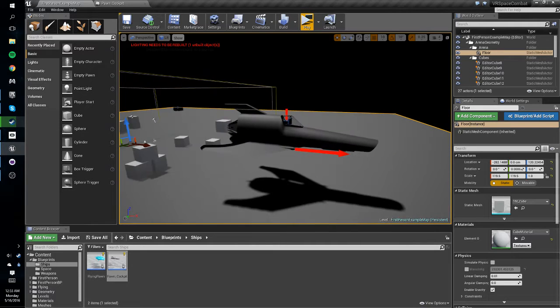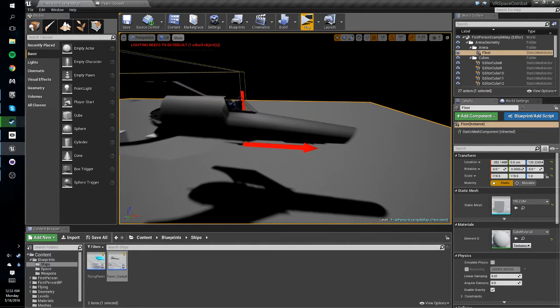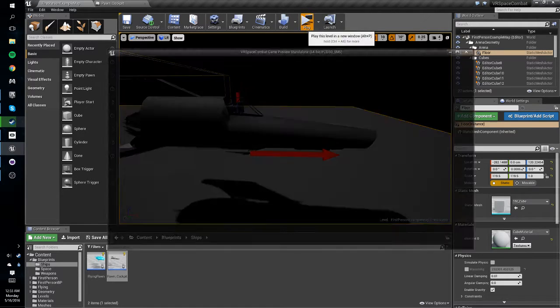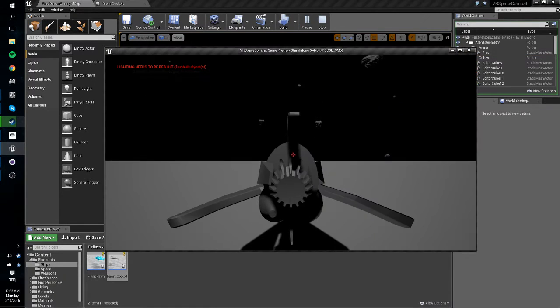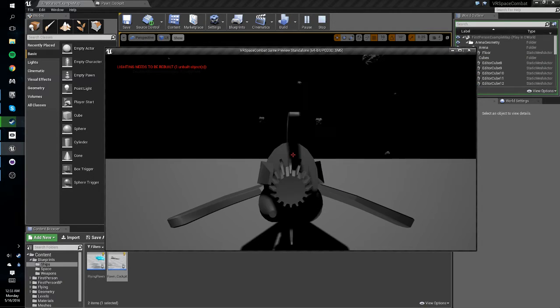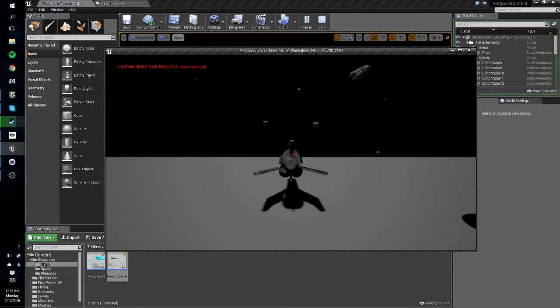Hey guys and welcome to the next tutorial. In this tutorial we're going to fix our non-VR camera. As you can see right now it doesn't zoom into the first person view.